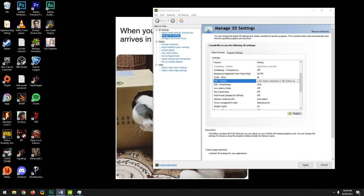Triple Buffering: when VSync is enabled and frame rate falls below the monitor's refresh rate, the GPU can become idle waiting for the next refresh cycle. Triple buffering adds a third frame buffer to prevent this. However, this setting only works with OpenGL games — DirectX manages its own internal frame buffering. Triple buffering only improves performance when VSync is on. Leave it off under Global Settings and only enable it in Program Settings for OpenGL games when needed.